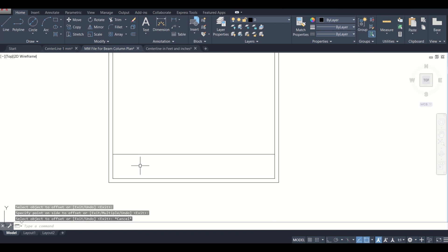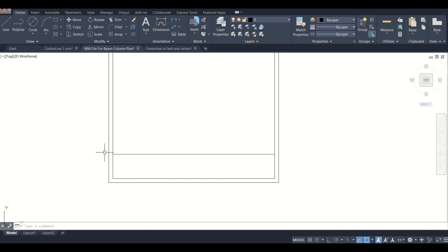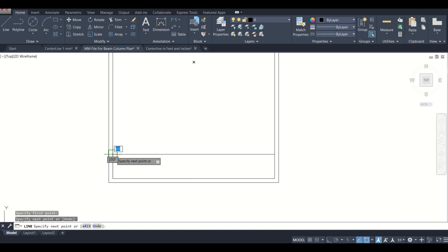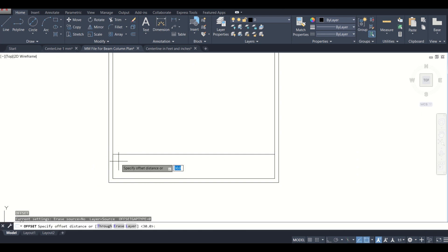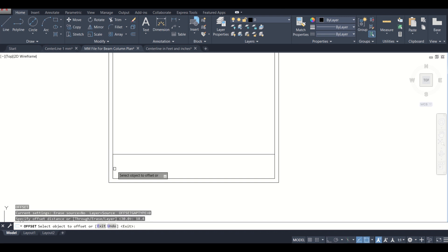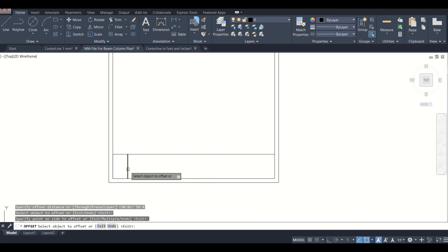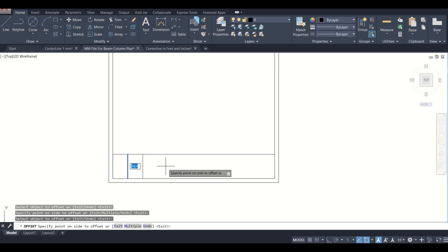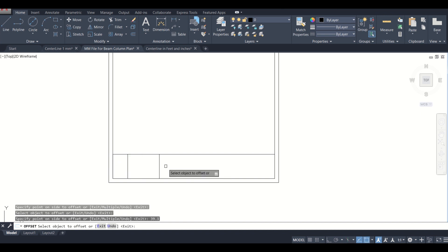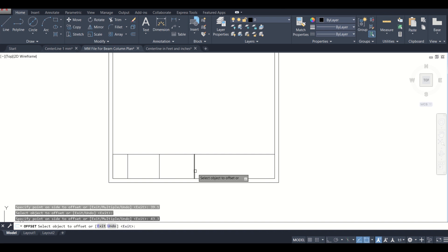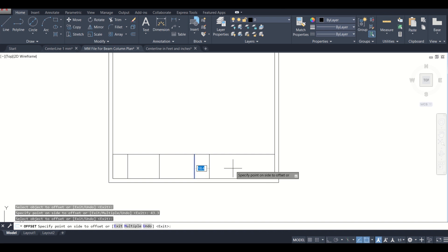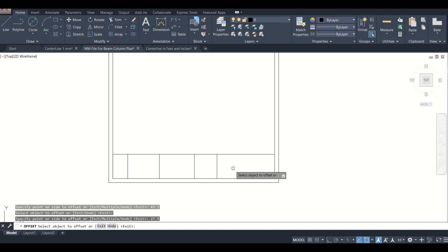First of all, I'll take a line here so that it will be helpful for taking my offsets. Now I'll take an offset of 18.4, then 39.1, then an offset of 43.3, then 27.9, and the last offset of 18 point. So we have created some divisions here for our title box.